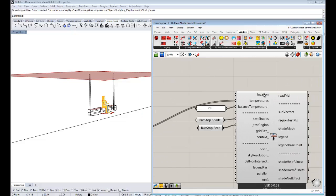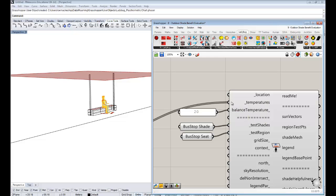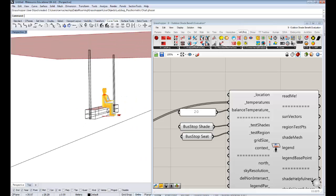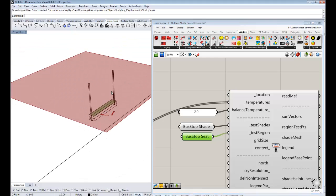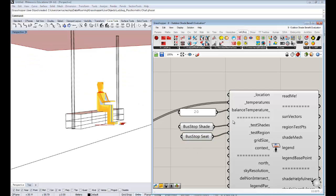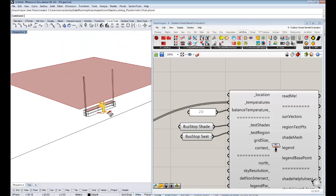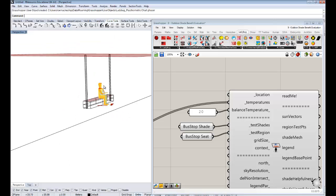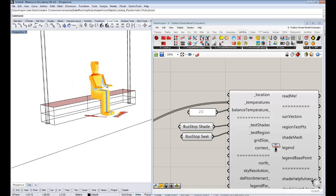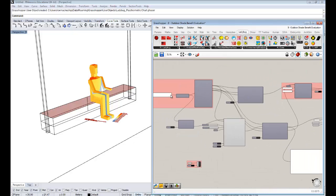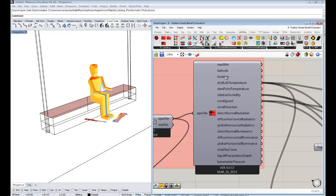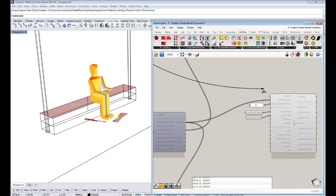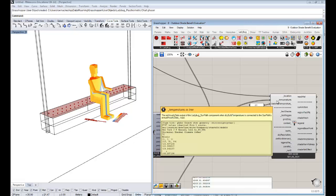The last thing that we really need in order to get this to run is a location. The location is important because it essentially makes sun vectors for us. So essentially what this component is going to do is it's going to project a bunch of sun vectors from this bus stop seat and see where on the shade these sun vectors intersect. The location data we can get from our import EPW component.